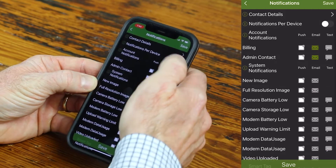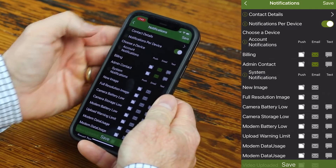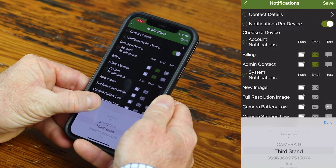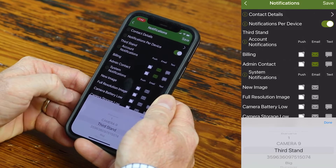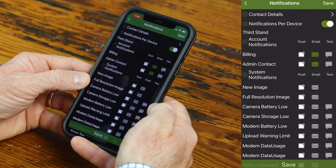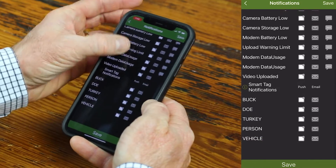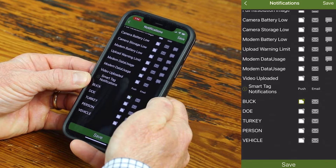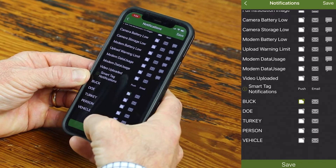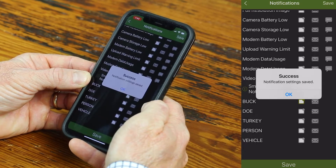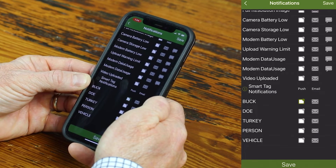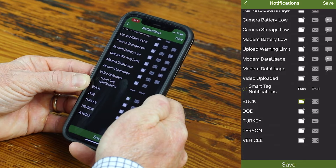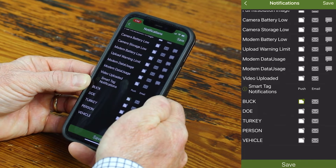Or if you want to get notifications only for a specific camera, click here and scroll through your camera list. Say Third Stand — I'd like to get notifications there. Go back down, and now I can say I want to get buck images from Third Stand only. Click Save, then hit OK. Now, every time a buck enters there and a picture is taken and uploaded, I'll get a notification on my phone for that.